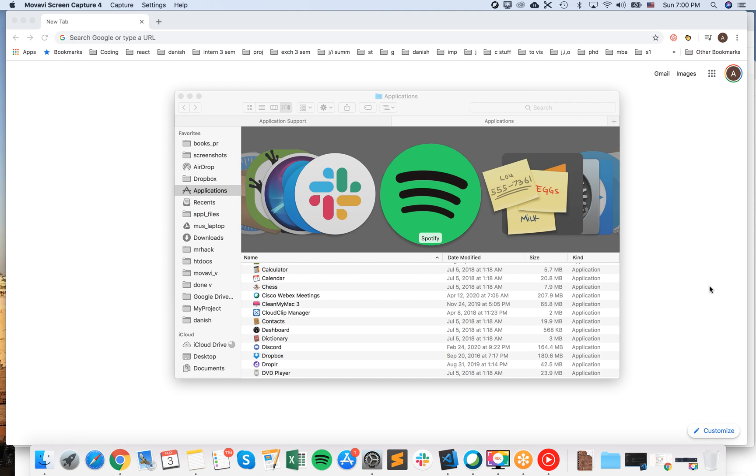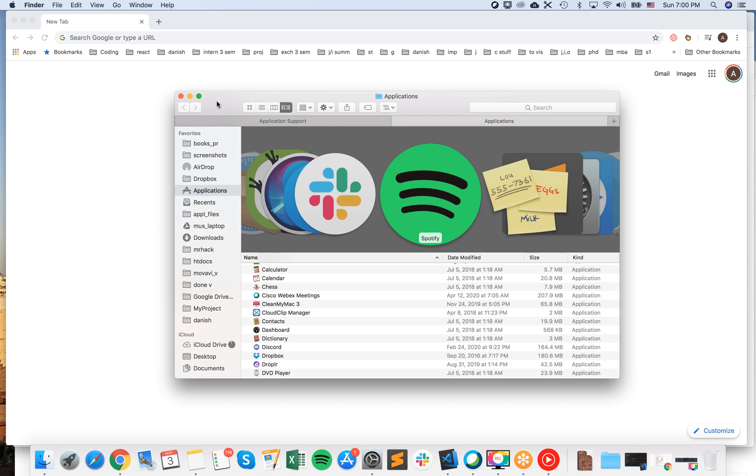Hello guys, so how to uninstall Cisco WebEx Meetings from Mac. There are two ways you can do it manually and using some other tool like CleanMyMac.